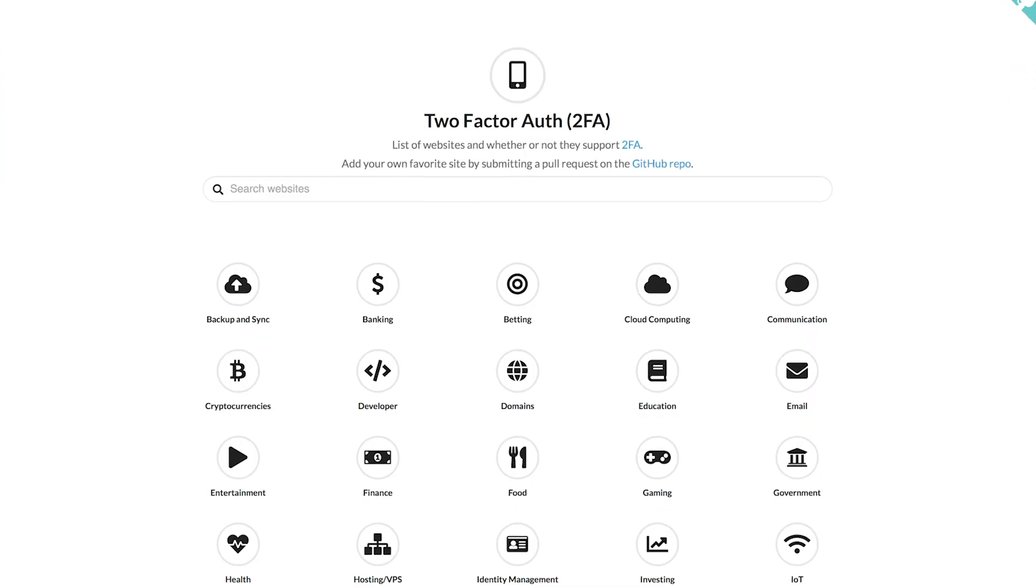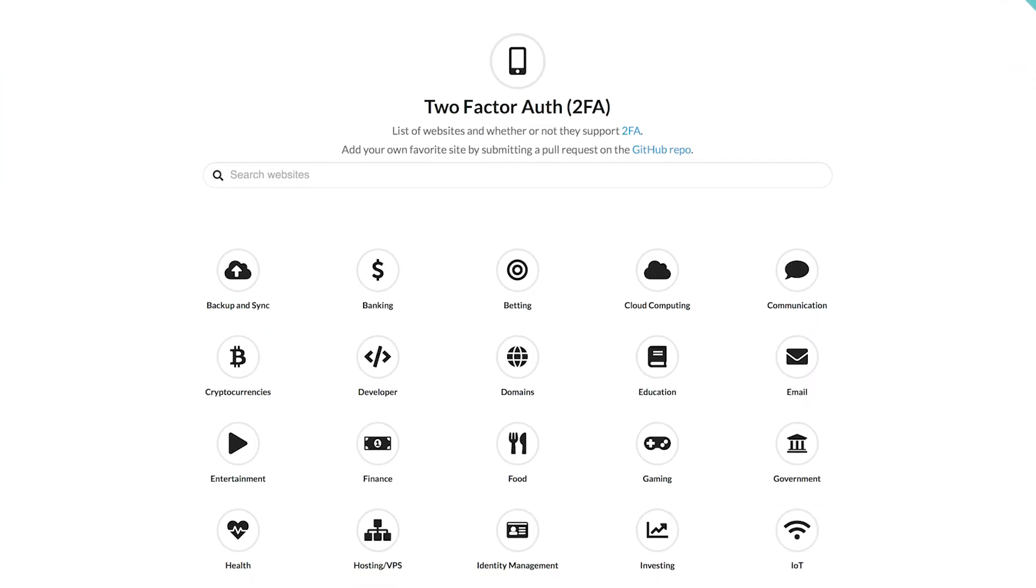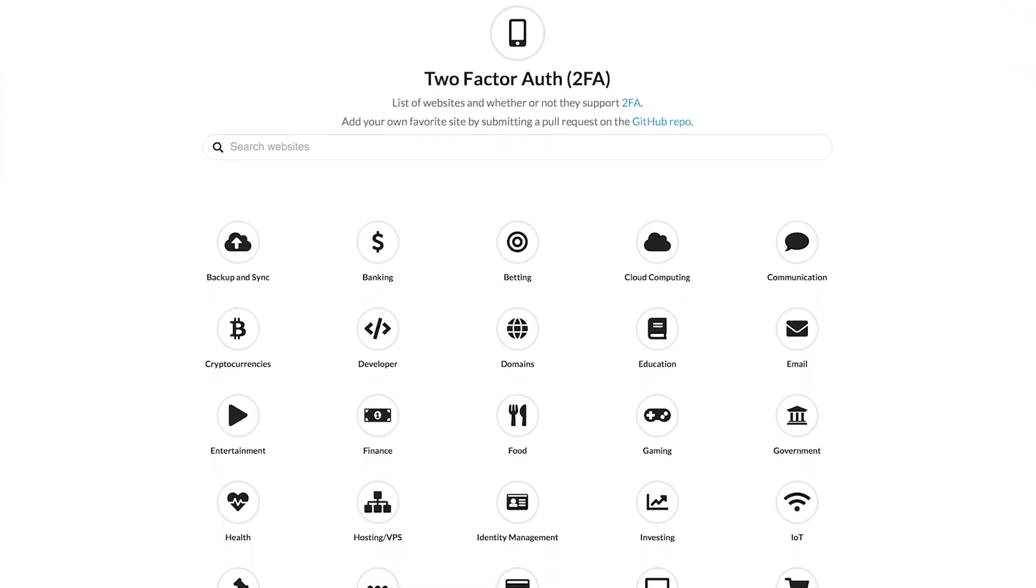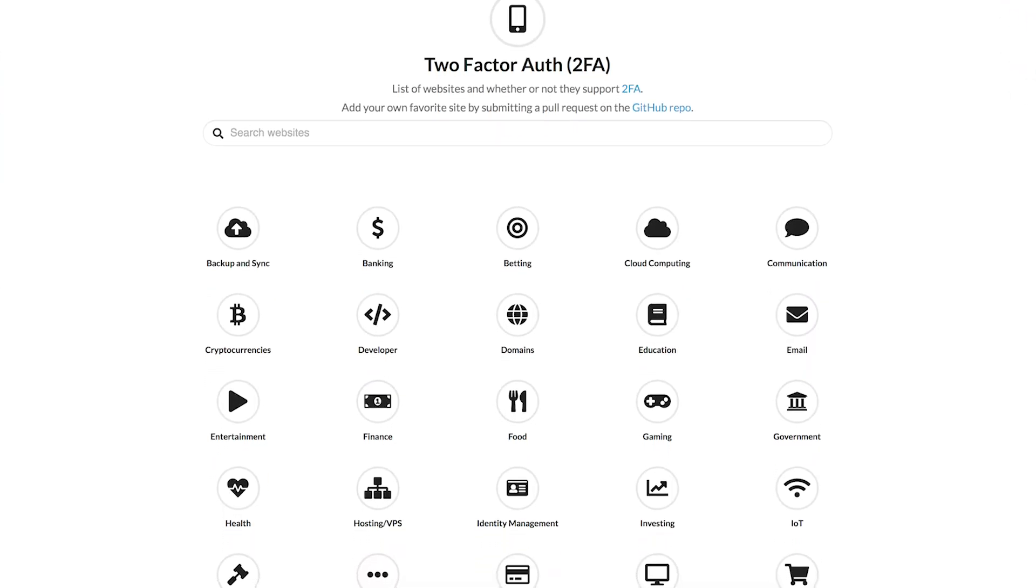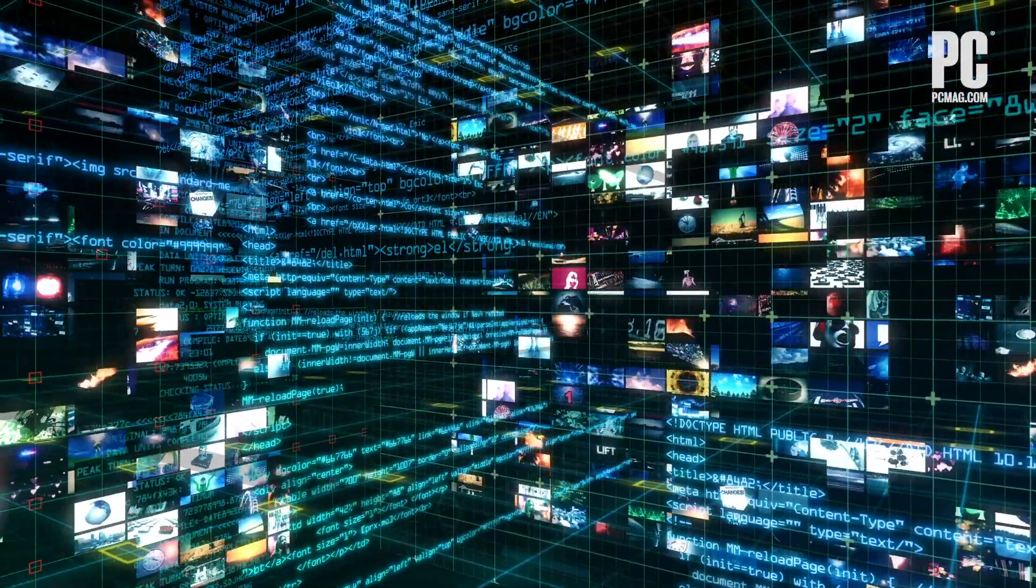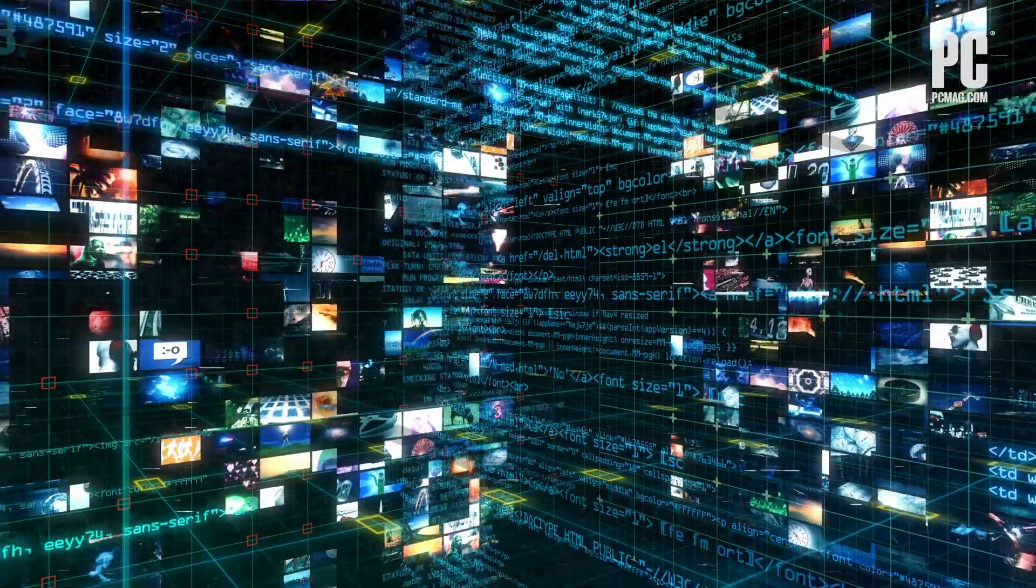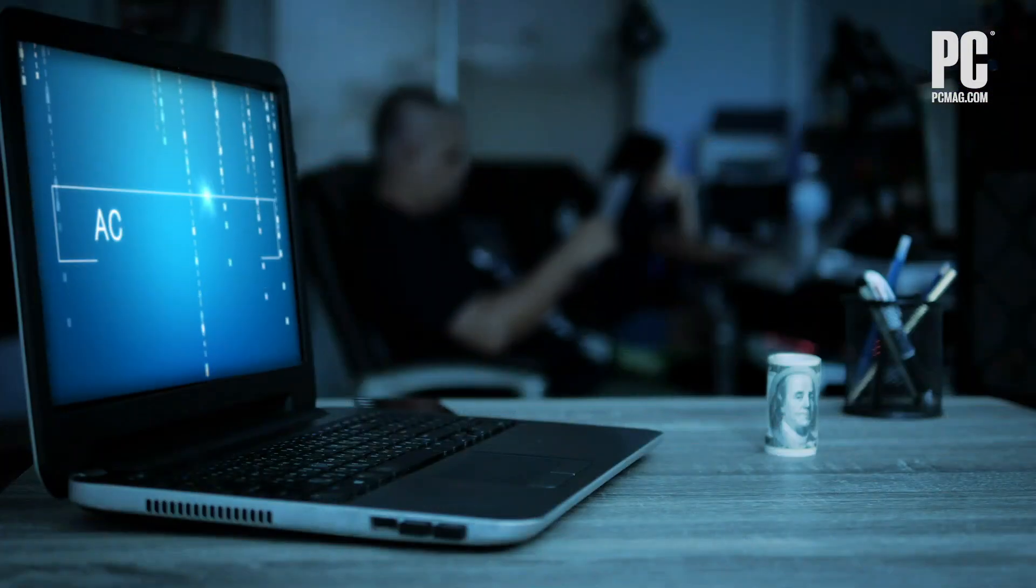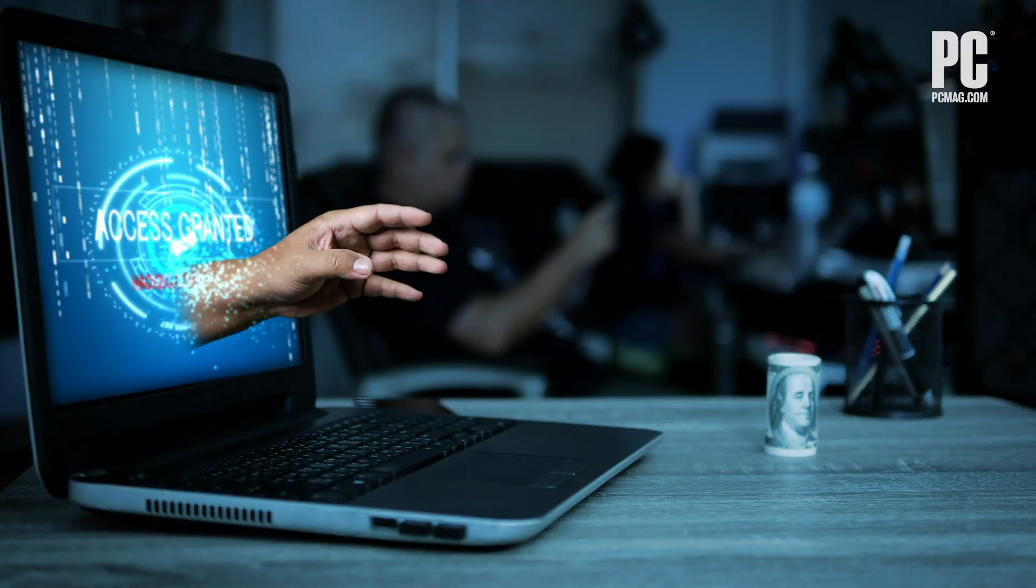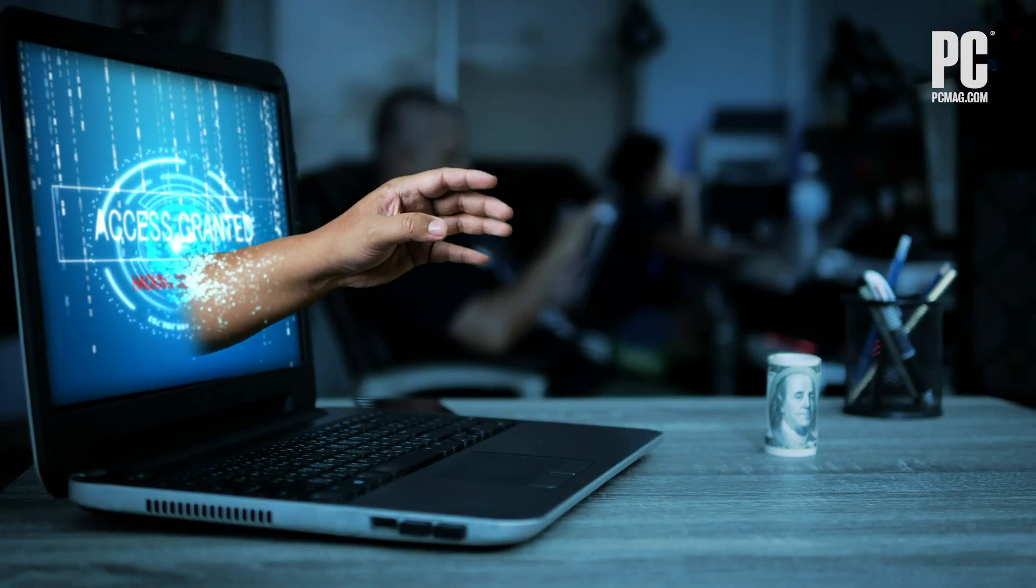You can also go to twofactorauth.org to find a list of services that support 2FA. As you panic over how hard this all sounds, remember this: being secure isn't easy. The bad guys count on you being lax in protecting yourself in order to grab your information.